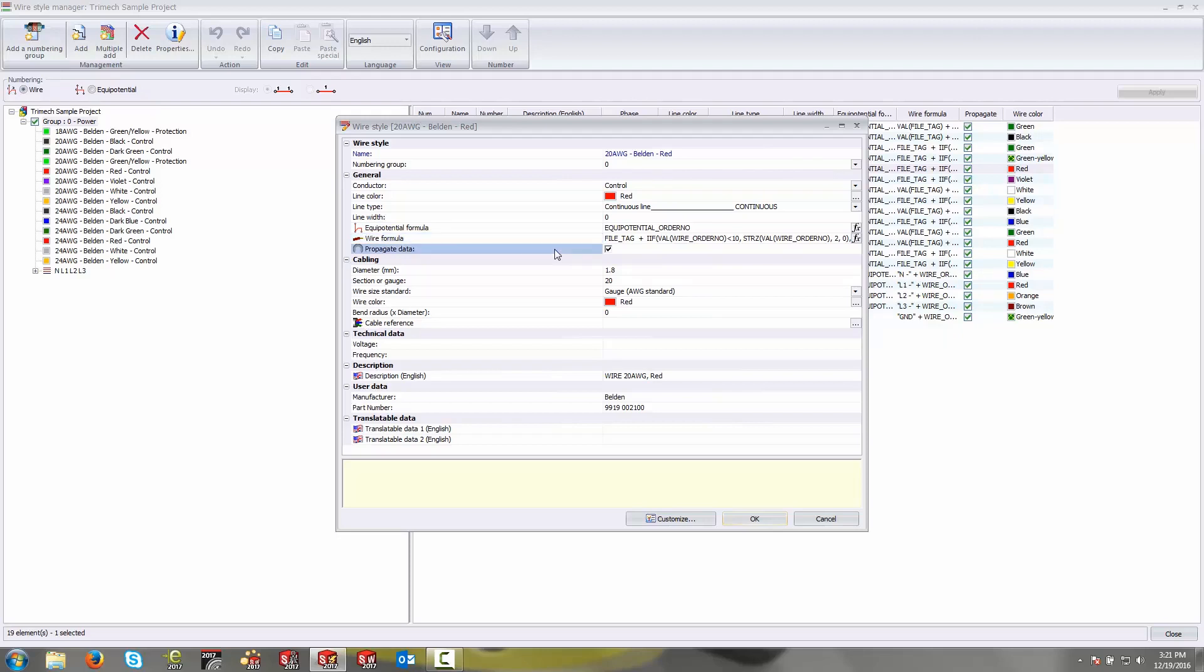Propagate data is going to determine whether or not this wire is actually going to push, say, its mark to a terminal and push its mark to a terminal label, for example. So you can turn that either on or off. Those are really controls that are specific to the schematic drawing.